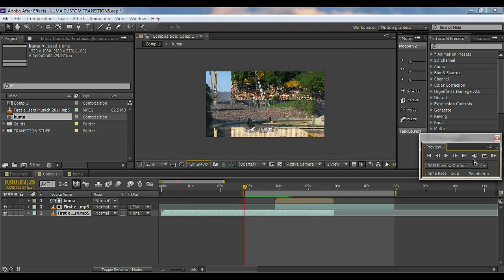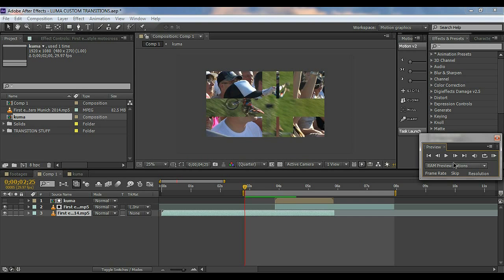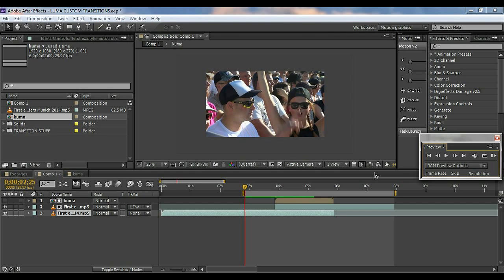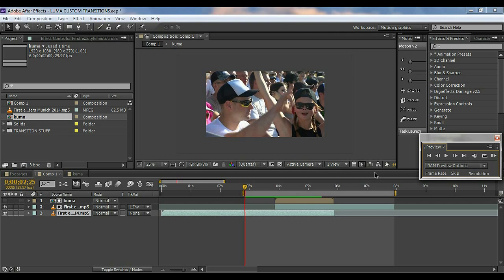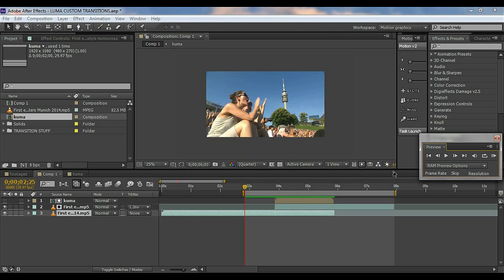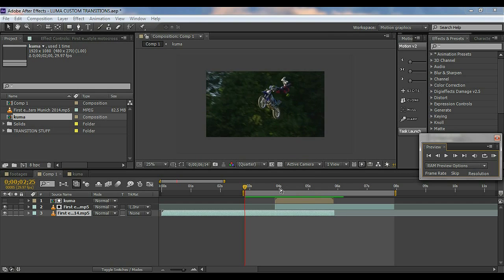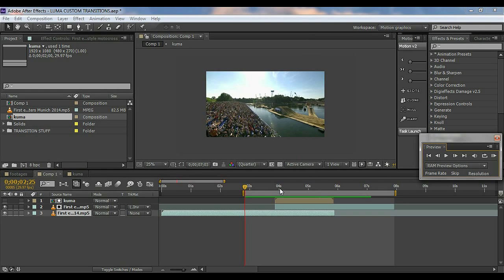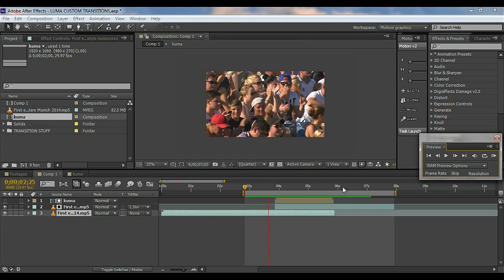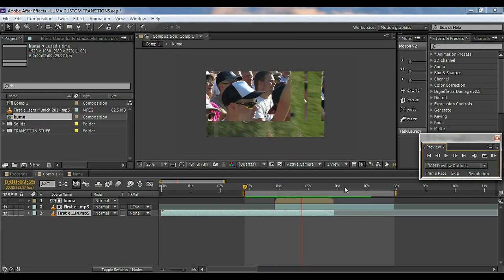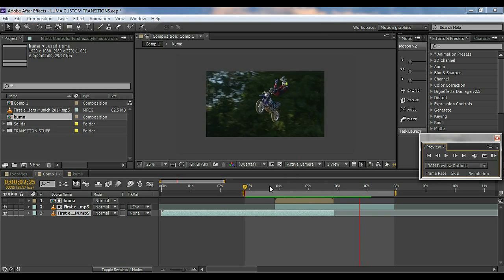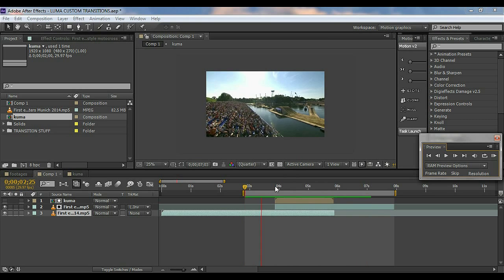There we go. We have the cool transition. Now my PC is a little slower so the render is taking a little time, but you get it what we have done. You can see this cool transition right there.